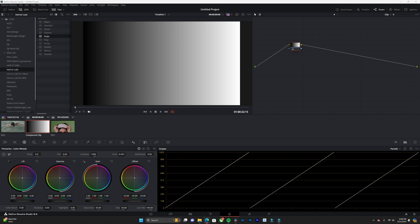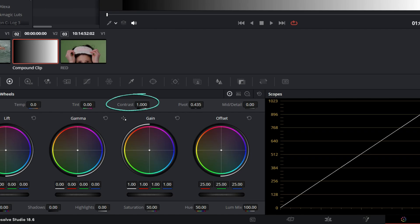Contrast is essential for creating visually striking images by enhancing the difference between light and dark areas in your footage. Head over to the color tab and locate the contrast slider.